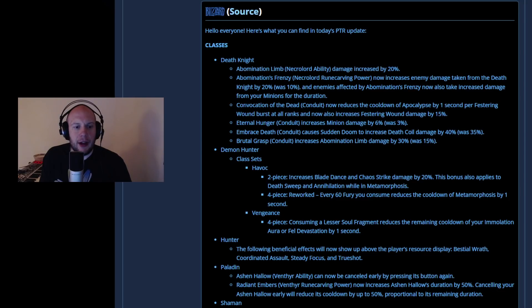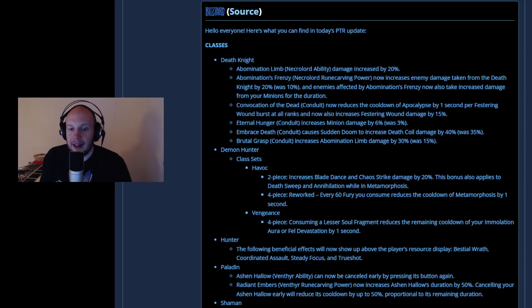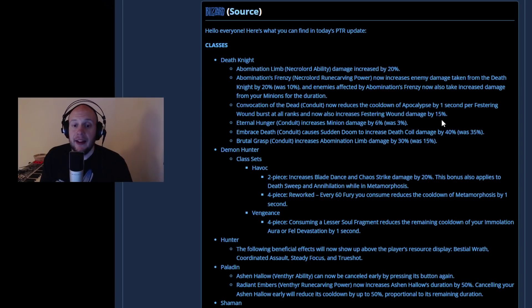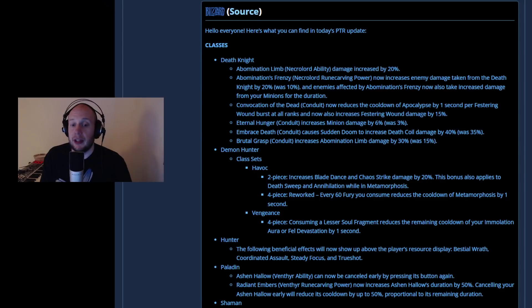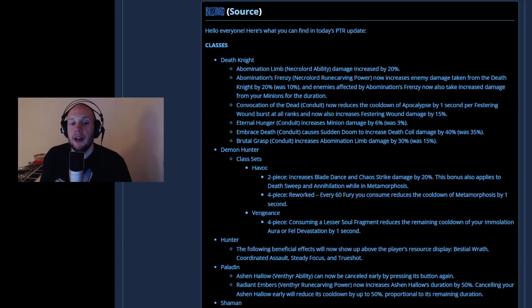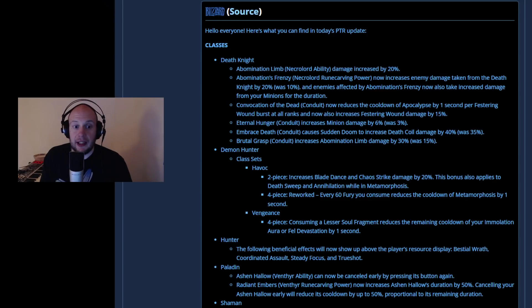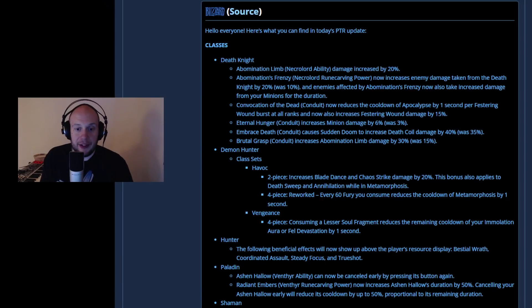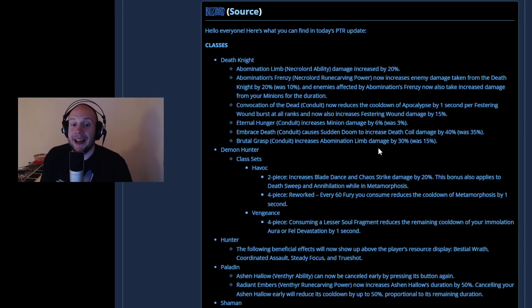Convocation of the Dead, which is a Conduit, will now reduce the cooldown of Apocalypse by one second per Festering Wound Burst at all ranks, and now also increases Festering Wound's damage by 15%. That's going to be a nice increase to your overall damage, bringing the cooldown of your Apocalypse down as well. You're going to be getting some pretty big buffs all around here to your Burst damage and Sustained damage. You're also going to see the Eternal Hunger Conduit increase your minions damage by 6%, up from 3%, so we're seeing a lot of doubling going on.